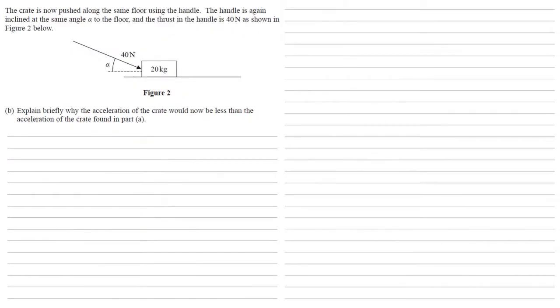The crate is now pushed along the same floor using the handle. The handle is again inclined at the same angle alpha to the floor, and the thrust in the handle is 40 newtons, as shown in figure 2 below. Explain briefly why the acceleration of the crate would now be less than the acceleration of the crate found in part A.